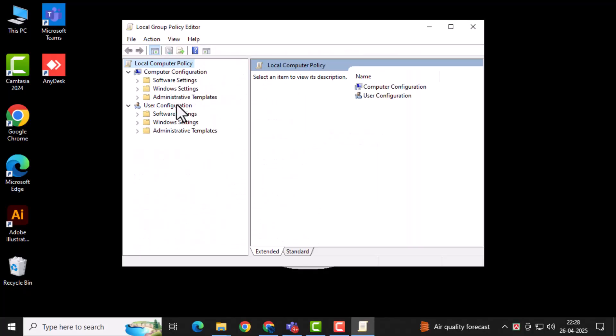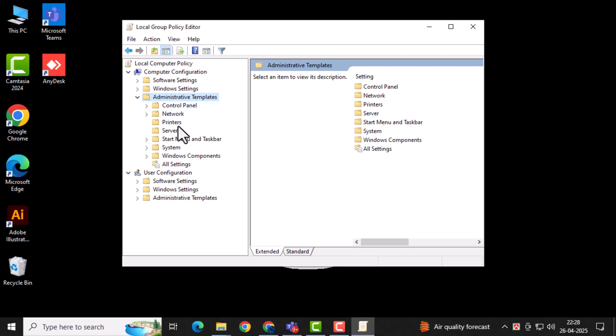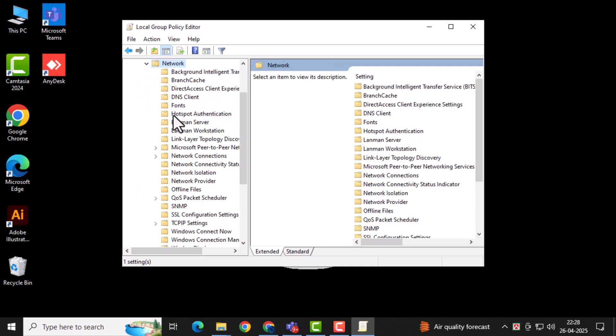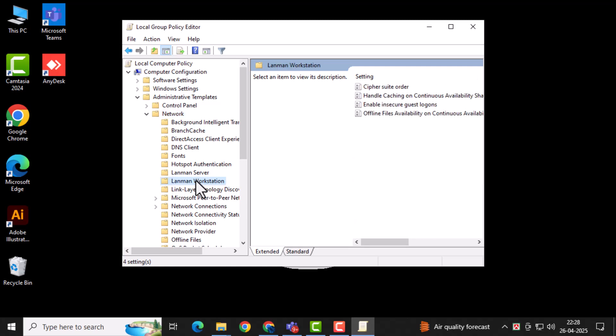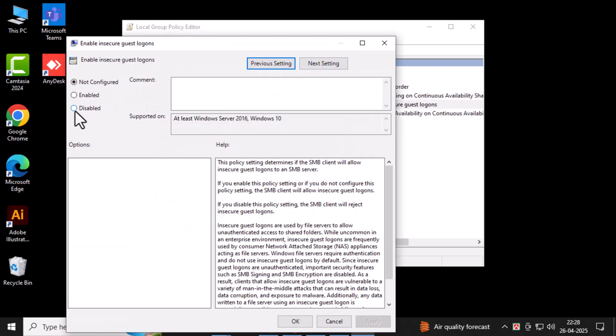Under Computer Configuration, expand Administrator Templates, then Network, and then Landman Workstation. Double-click on Enable Insecure Guest Logons. This setting allows guests to logon without credentials. Set it to Enabled and click OK. This will allow insecure guest logons and may fix the error.